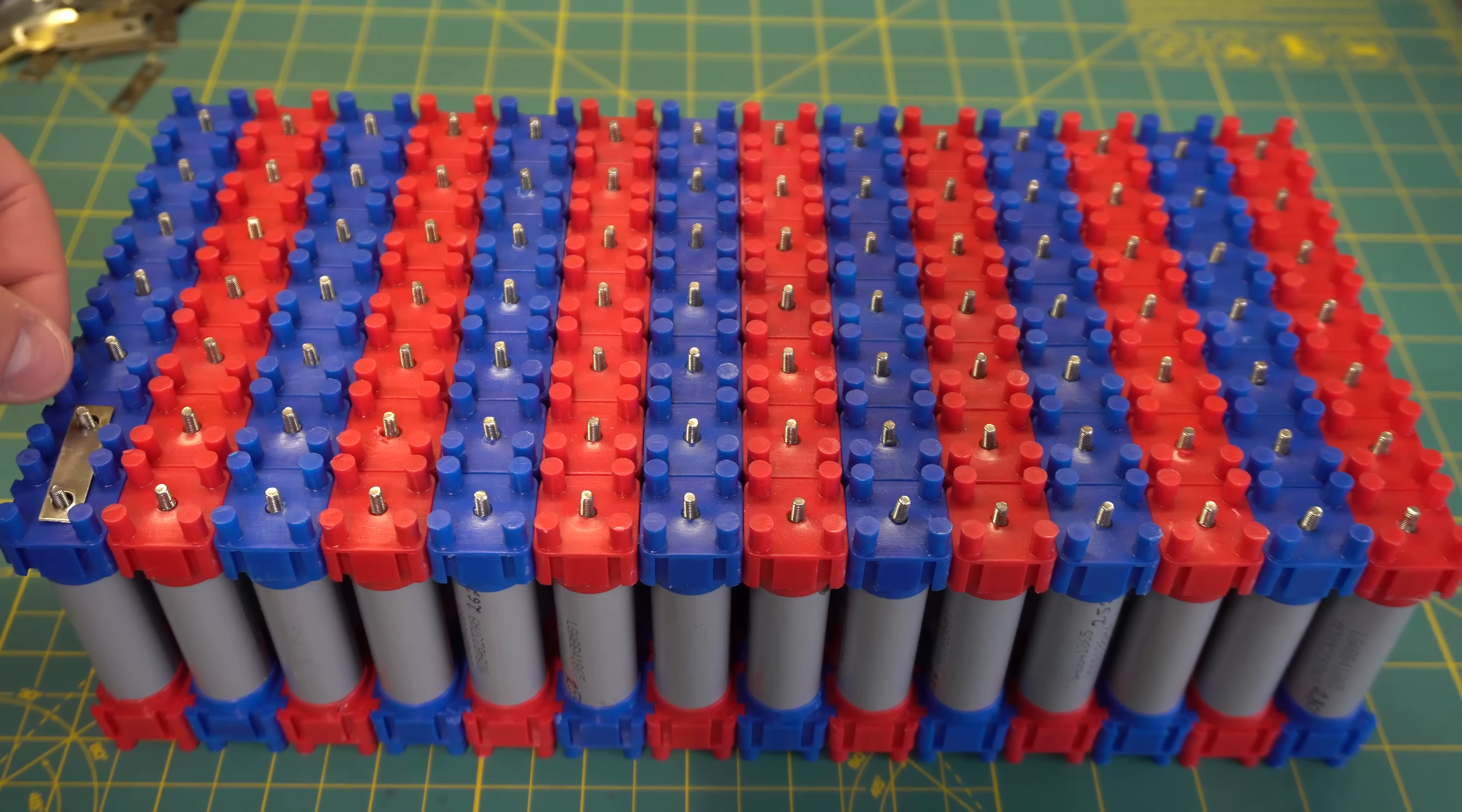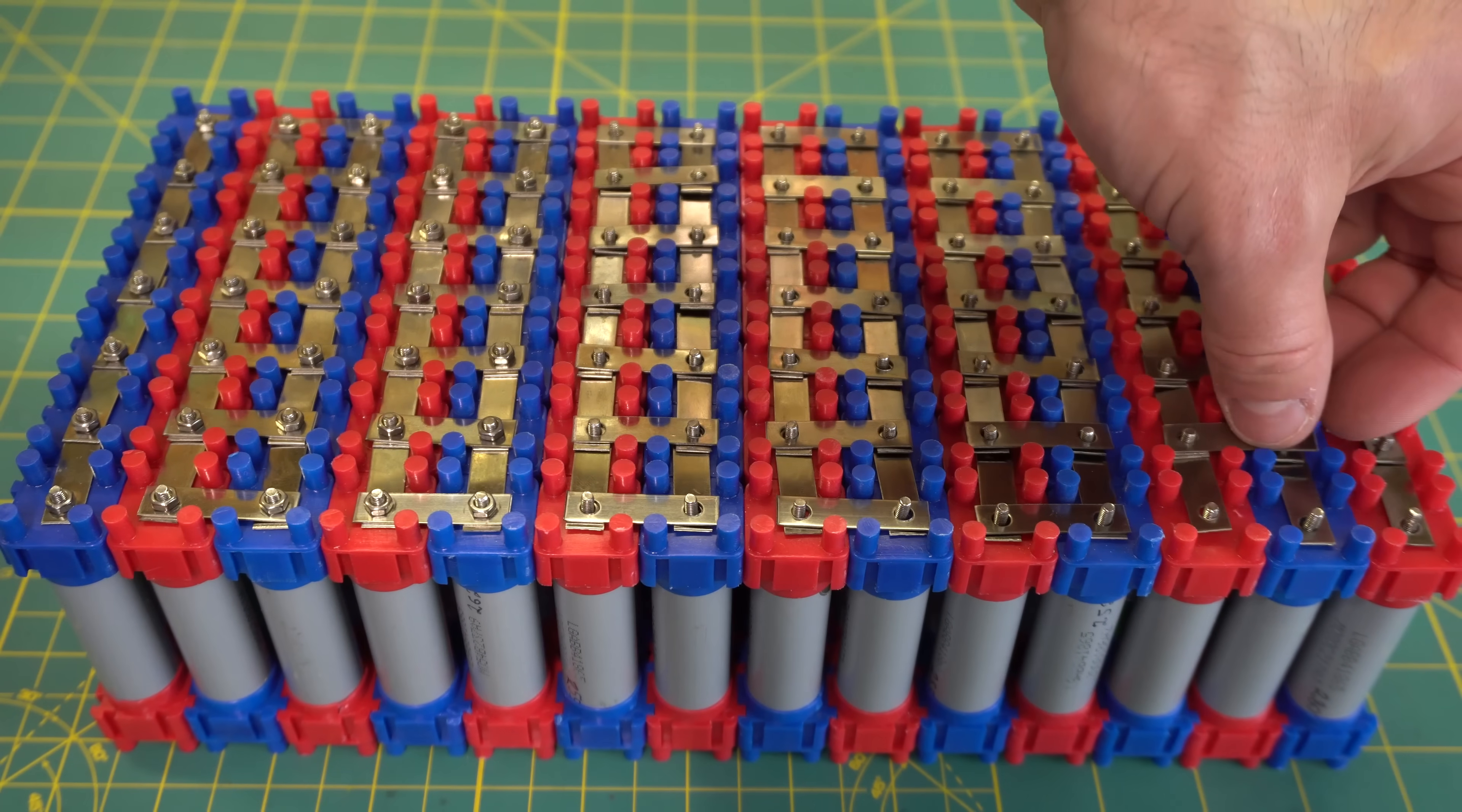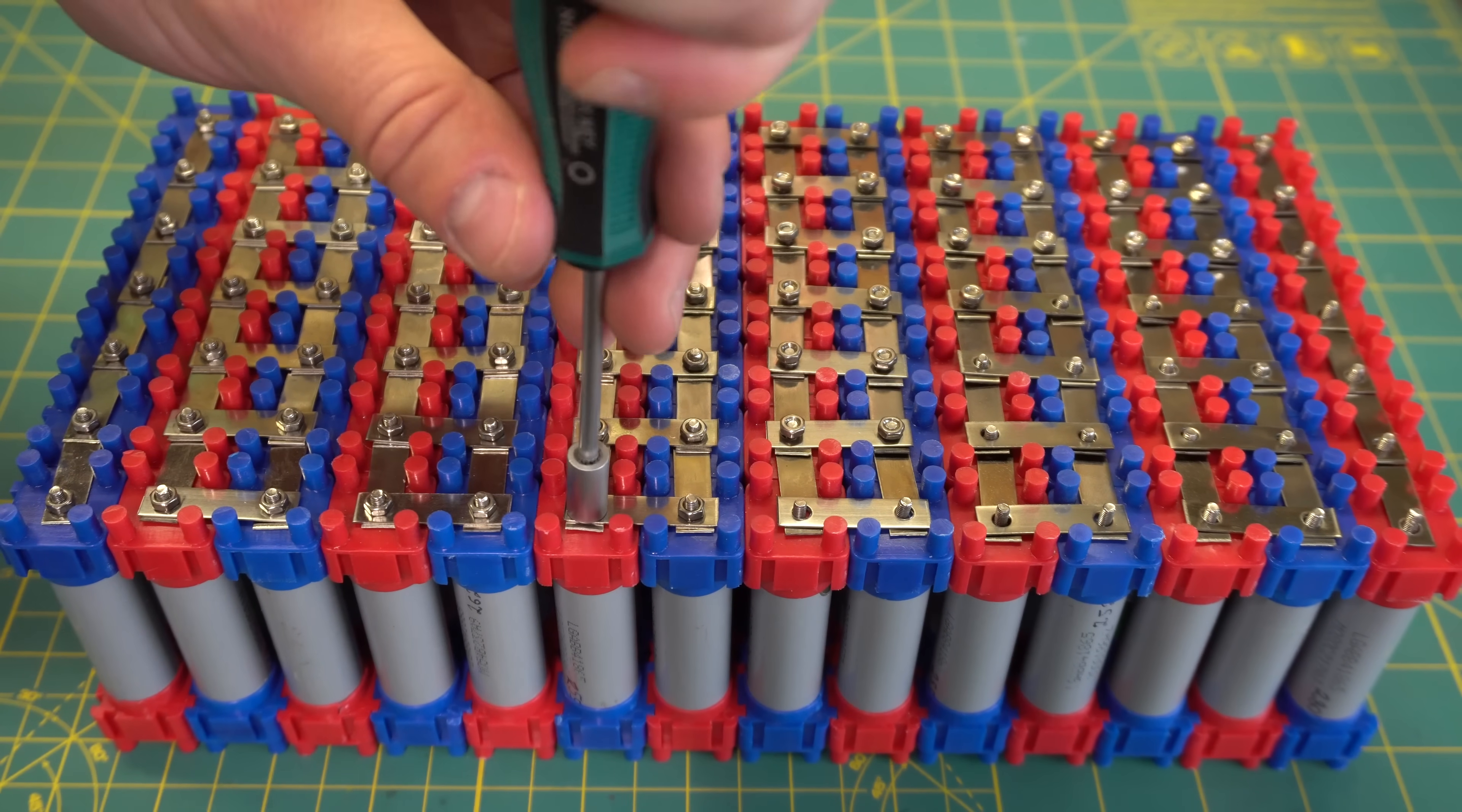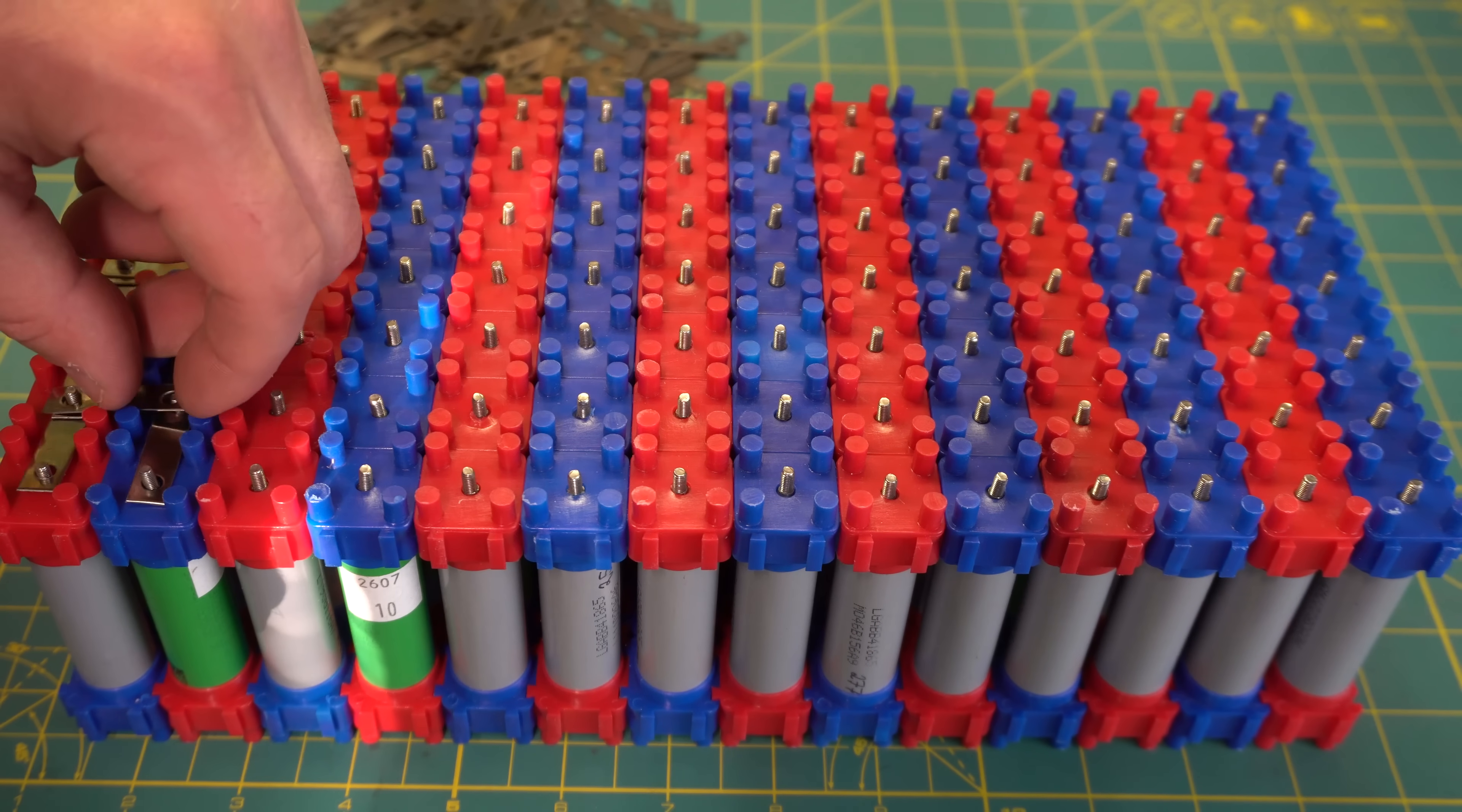The next thing that I did was lay the steel strips across each parallel group and then started making all the series connections after that. It's important that you go slow during this step so you don't accidentally short out any of the cells. Once I was finished one side, I flipped the battery over and did the same thing on the other side, this time starting the series connections at the first cell group.